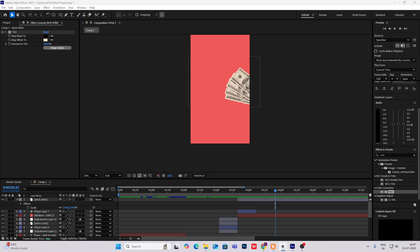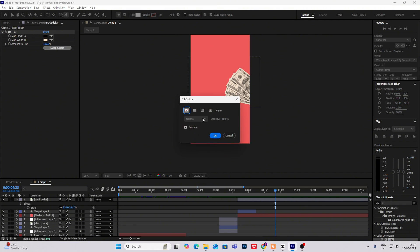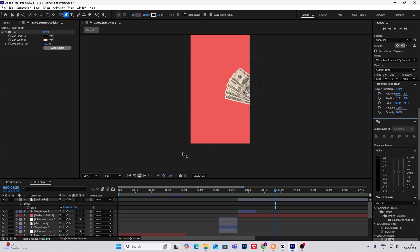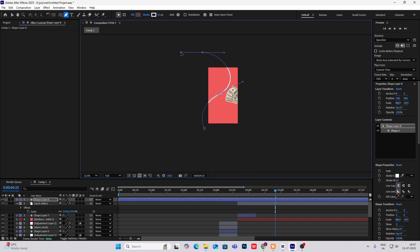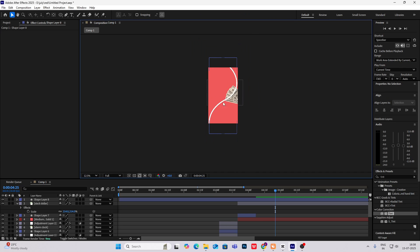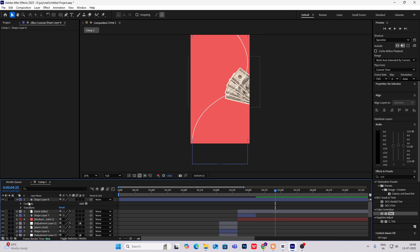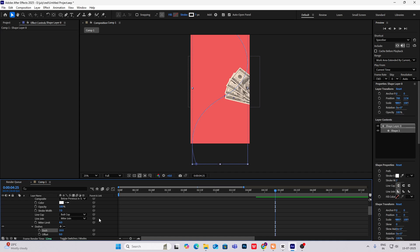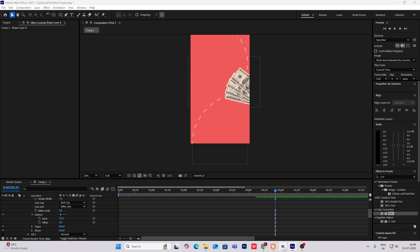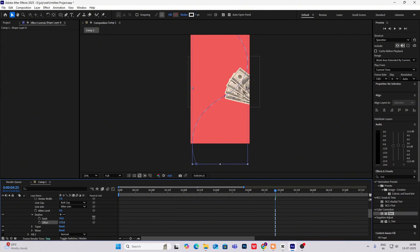He used the pen tool to make that — so how you can make that is very simple. Just select your pen tool, delete the fill, enable stroke white, click here, and then whatever path you want to make. Select this as the path, then make the stroke to around seven, and do the same thing: head on to contents, shape, stroke, and then dashes, increase the dashes, and you will get this. Use the offset keyframes to move this thing by using keyframes.